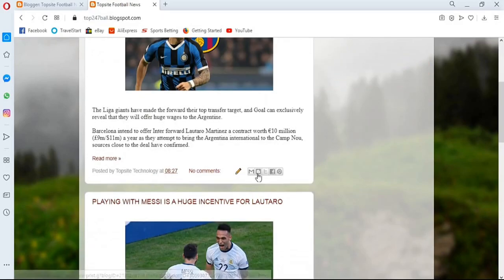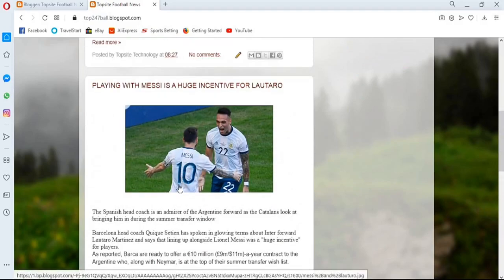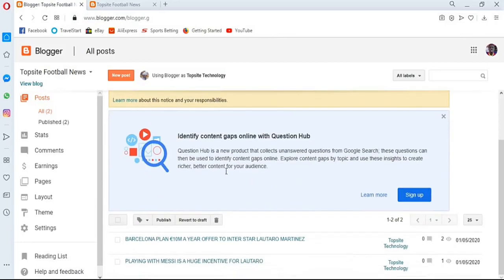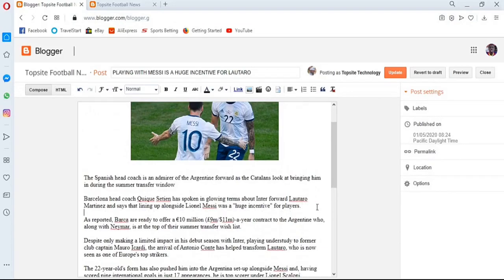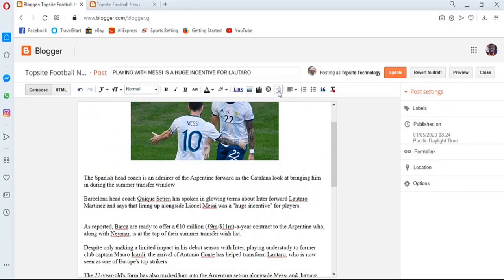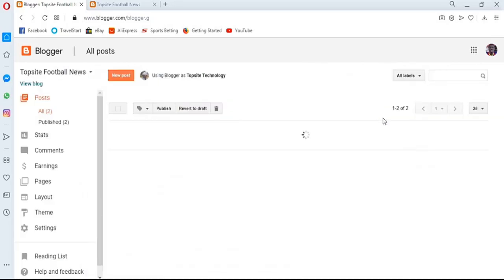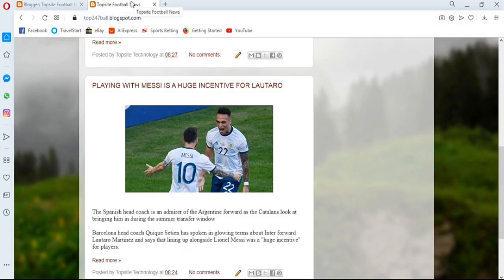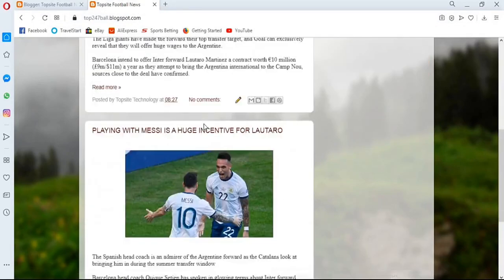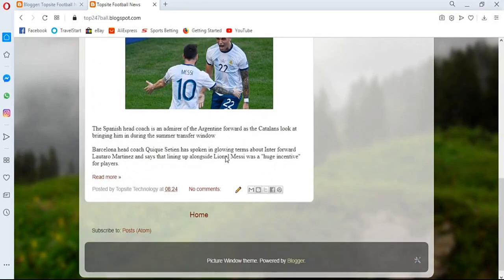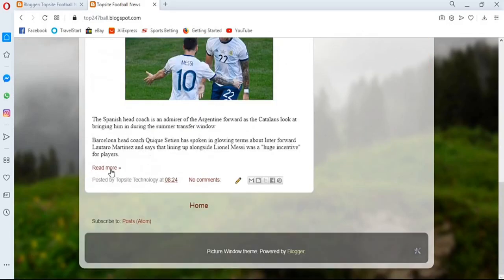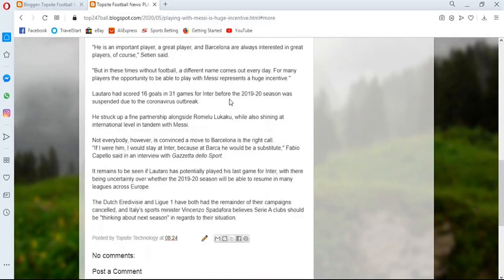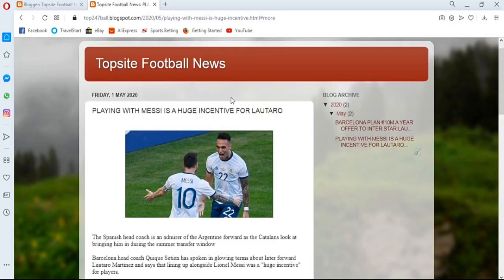Now I want the second post to look the same. Go back to the control panel, open the second post, place the cursor exactly where you want to create the break — after two paragraphs, just like the first post — then click 'Insert Jump Break' and click 'Update.' Now it's looking more like it. You can always set the break wherever you want so your posts don't display in full; the full content only shows when they click 'Read More.' That's how to add the 'Read More' option.